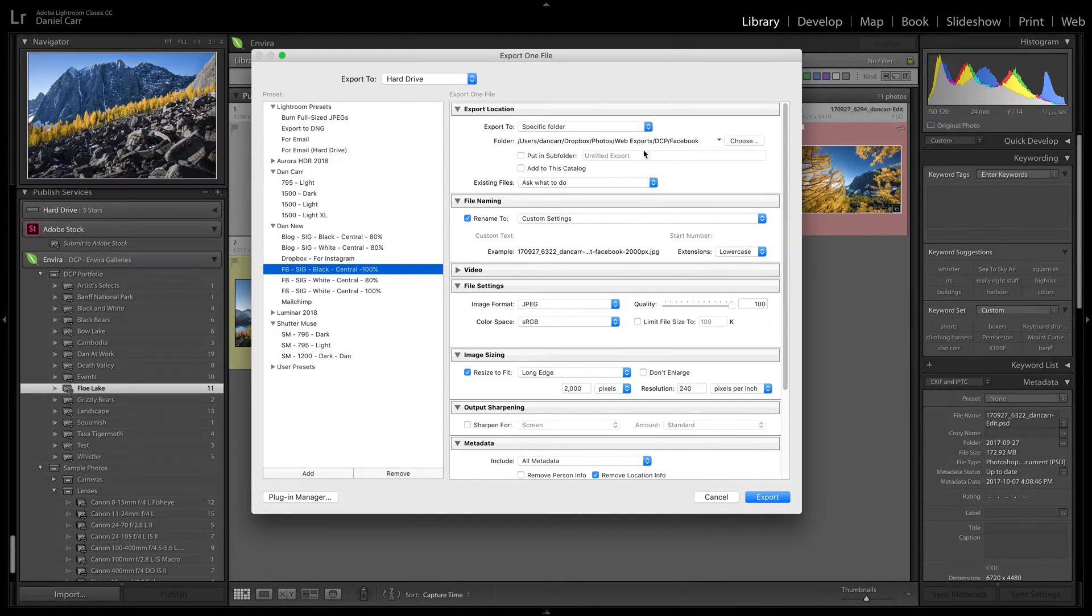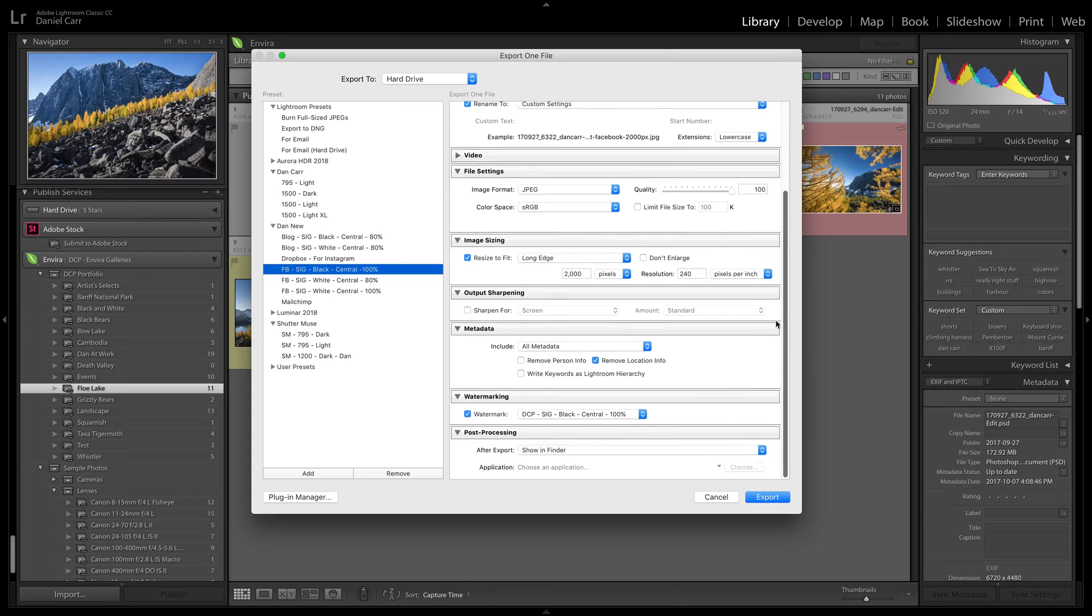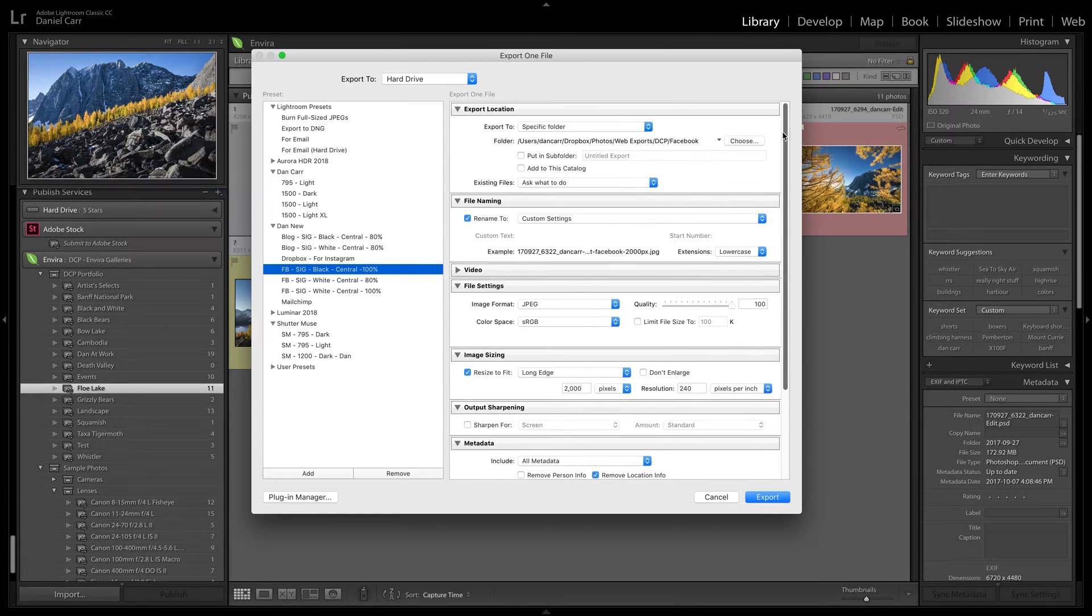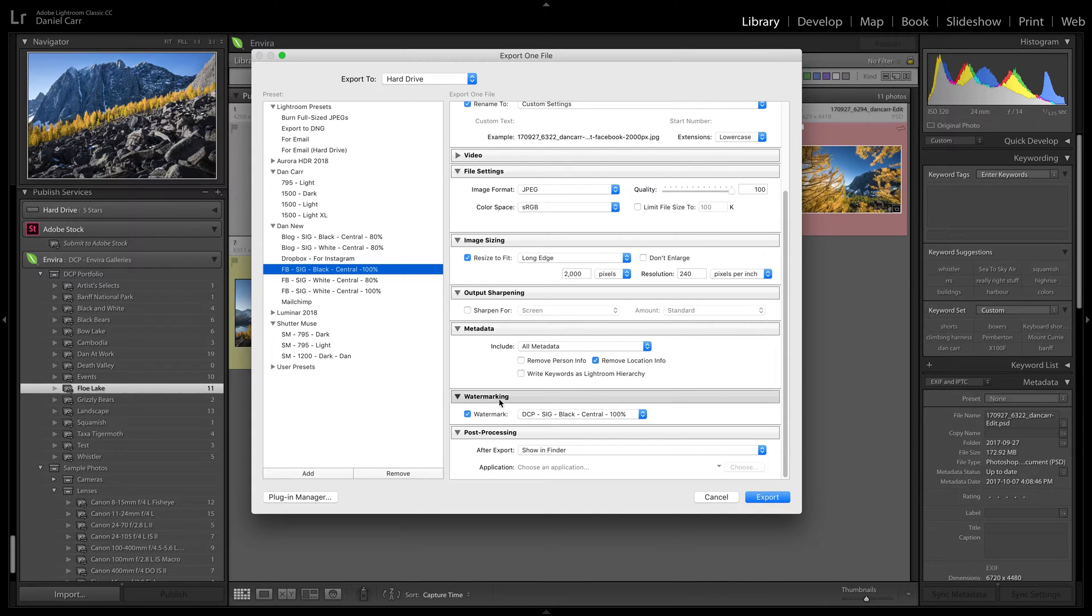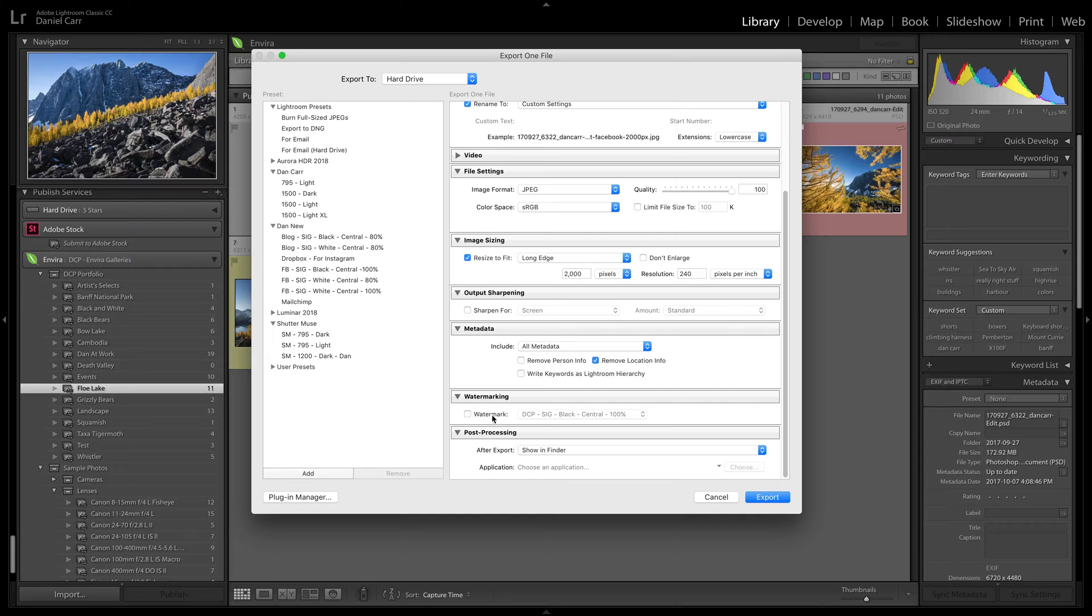Now, once we've done that, we can choose a bunch of export options. Now, this tutorial isn't about the export dialogue. That's for another day in another tutorial. The main thing I want to show you here is down at the bottom here, watermarking.